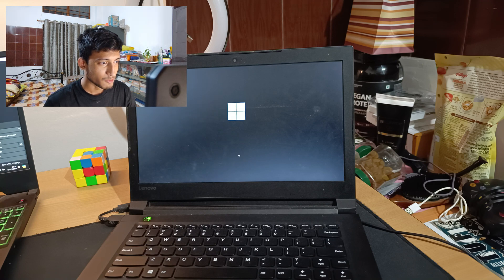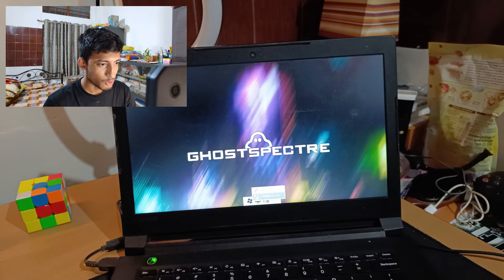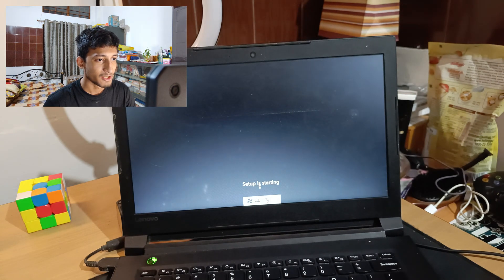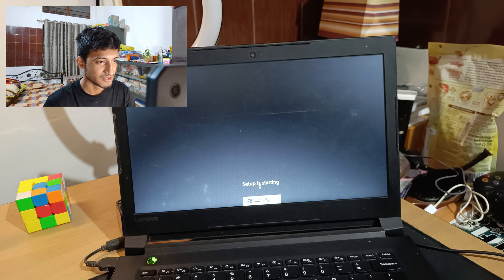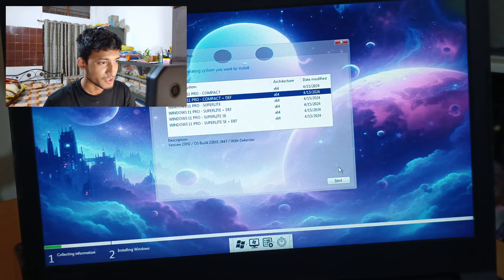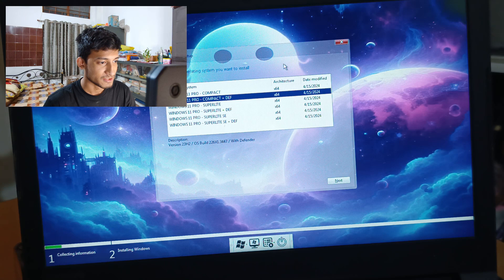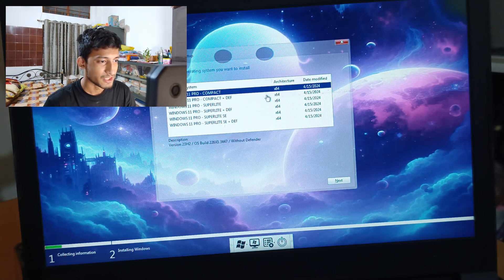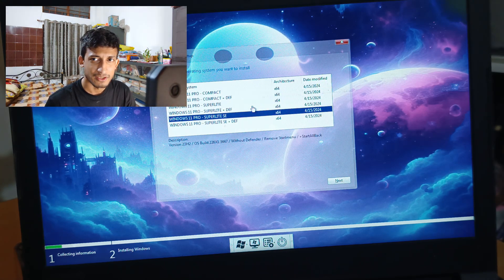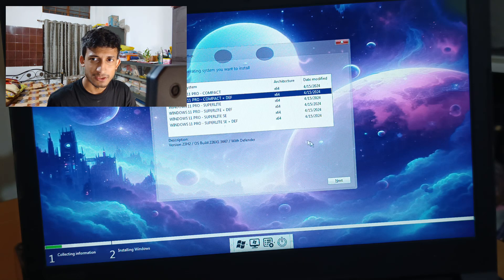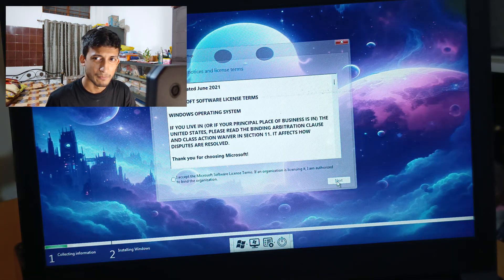You will now find Ghost Spectre booting up. Click on the Windows logo on the bottom left corner, and you will be asked to select your language, time, keyboard method, and configure all these things. Click Next. You will see a button appear with different versions of Ghost Spectre: Compact, Compact Plus Defender, Super Light, Super Light Plus Defender. I will suggest you go with Compact Plus Defender, as Super Light is known to create some problems for some people on Reddit.